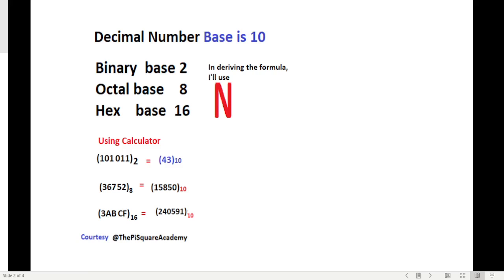Similarly for octal, we change to octal mode. The number is 36752, so we enter 3, 6, 7, 5, 2 and convert to decimal. We press equal and select decimal. The answer is 15850 decimal.